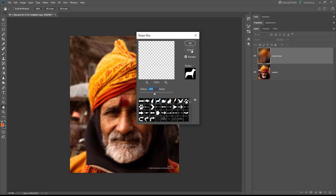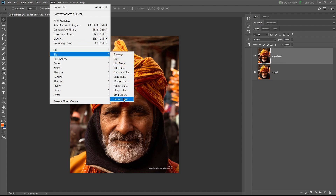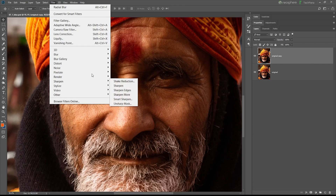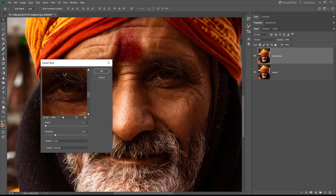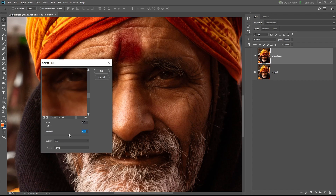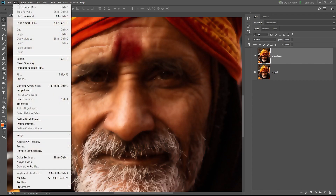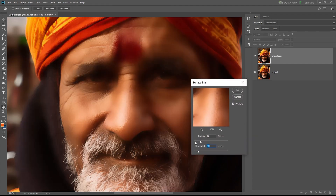Smart blur and surface blur are also useful options. Smart blur preserves a preview — you can control radius, strength, and threshold balance. Surface blur is similar to smart blur but a little better in this case. Surface blur will blur skin tones effectively.